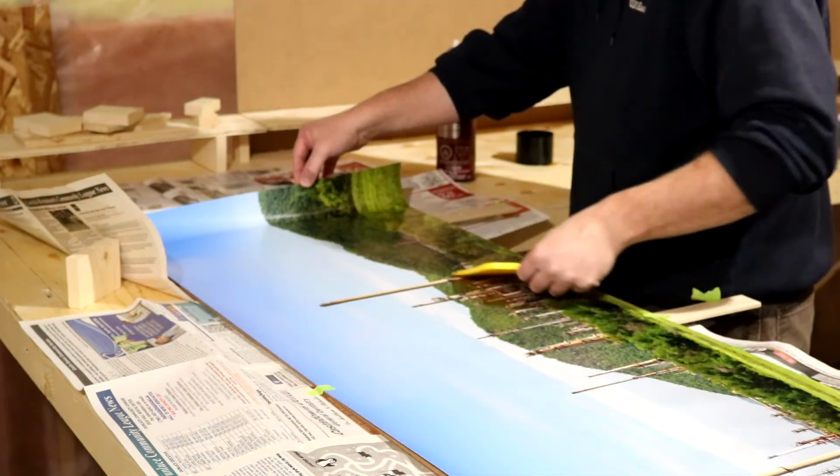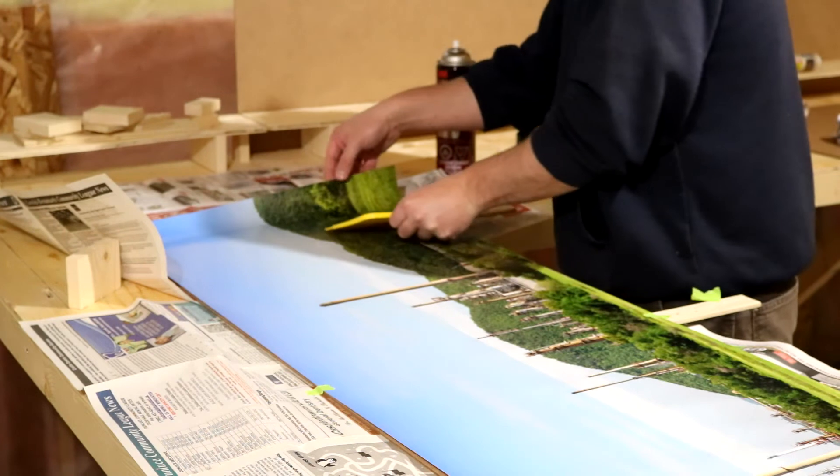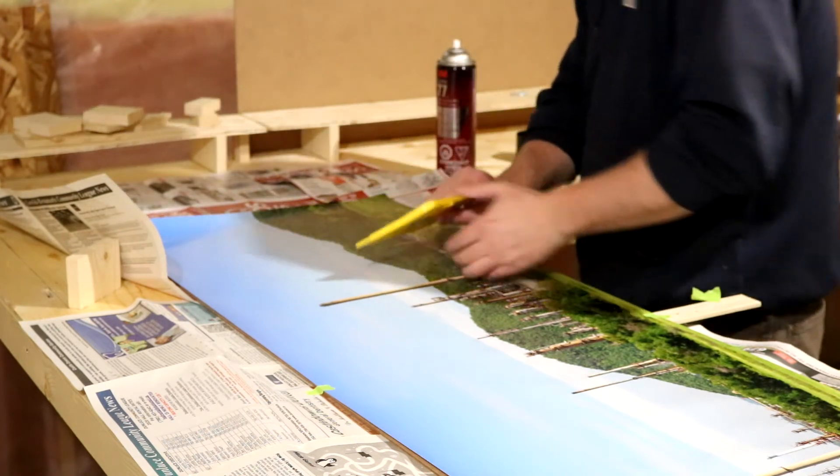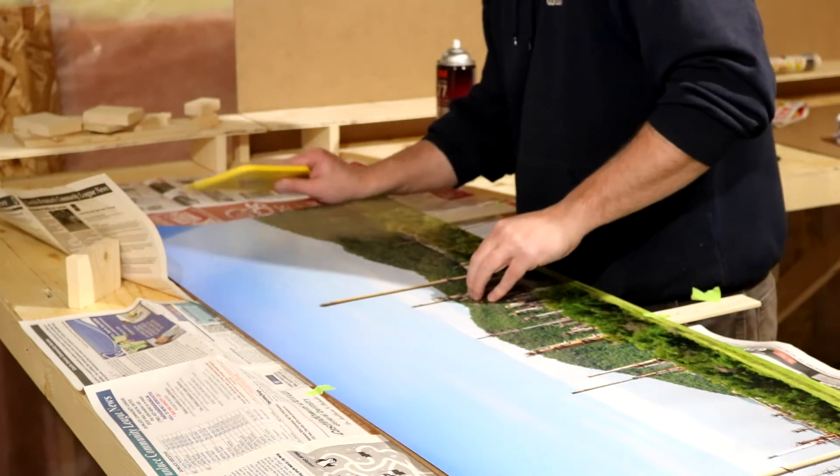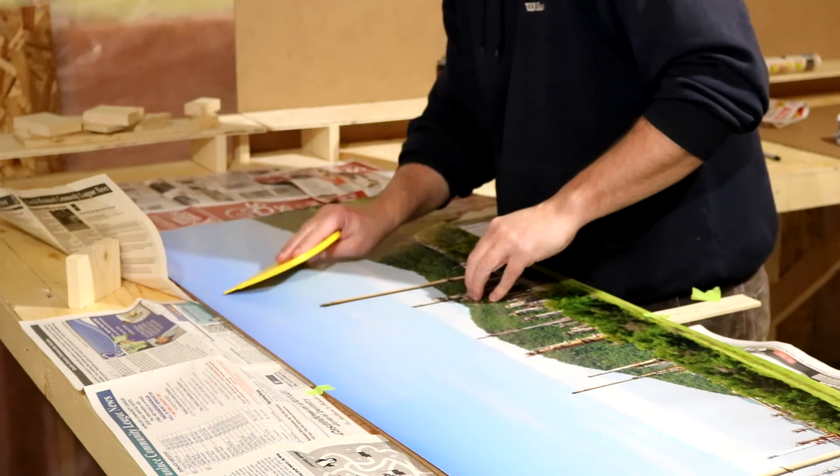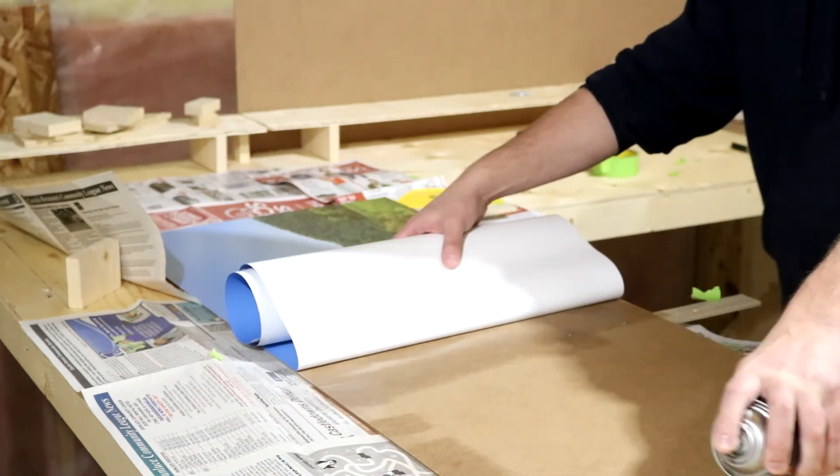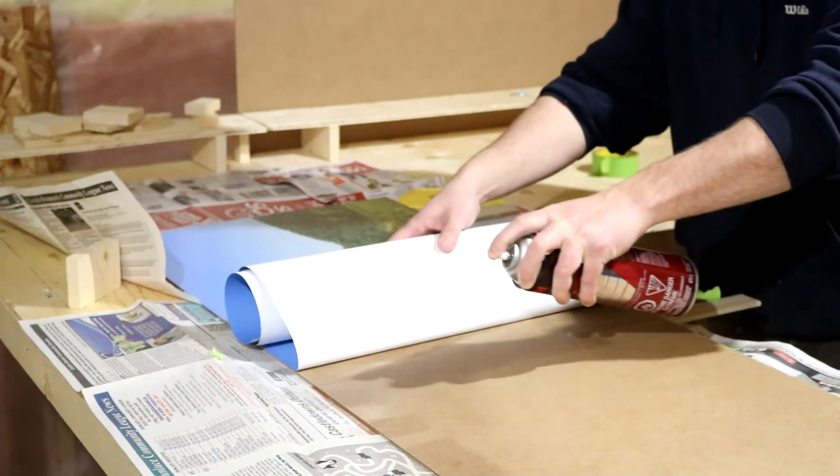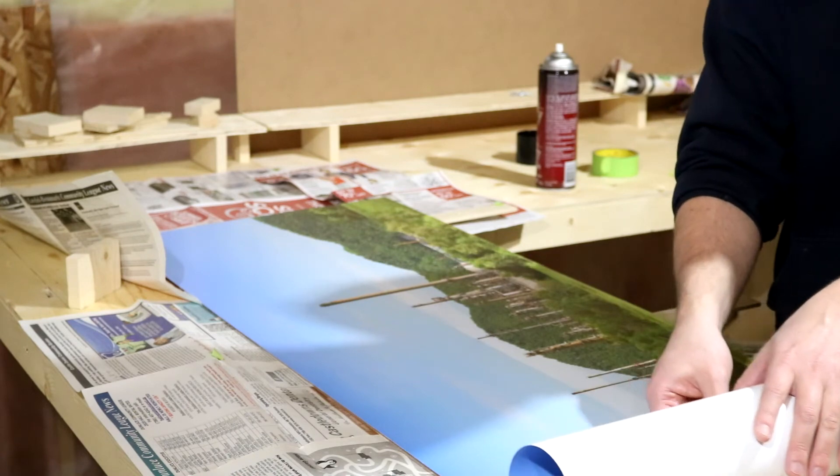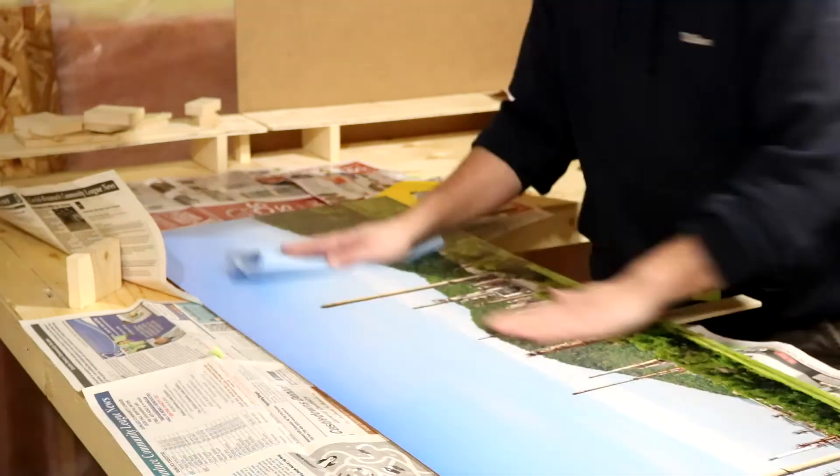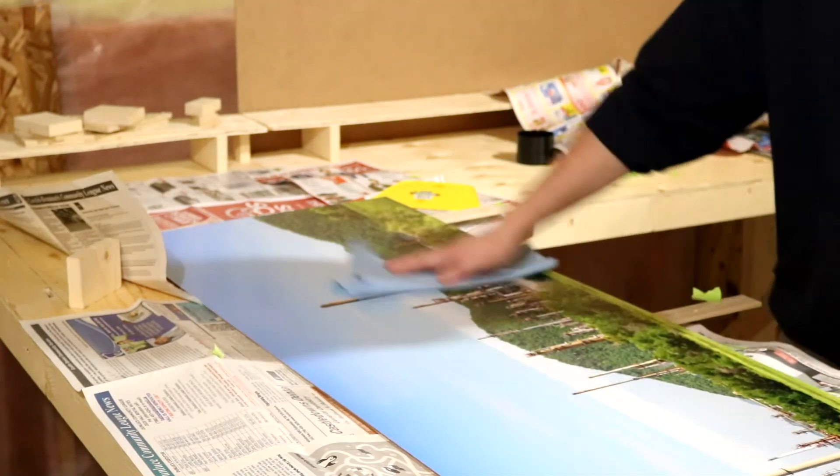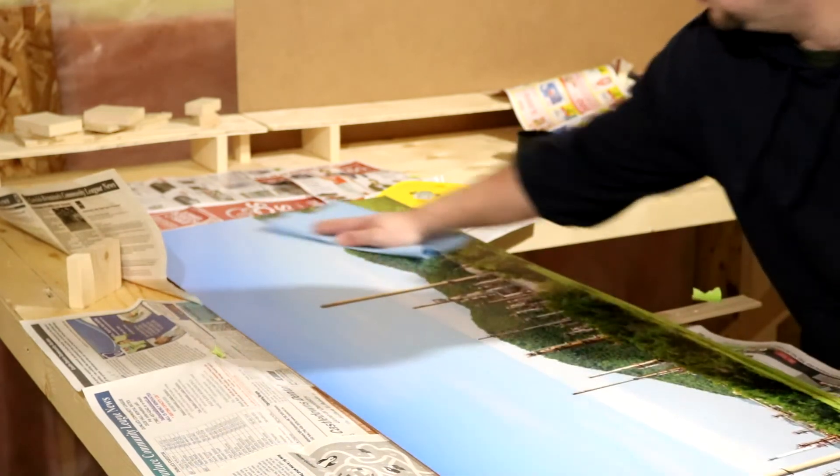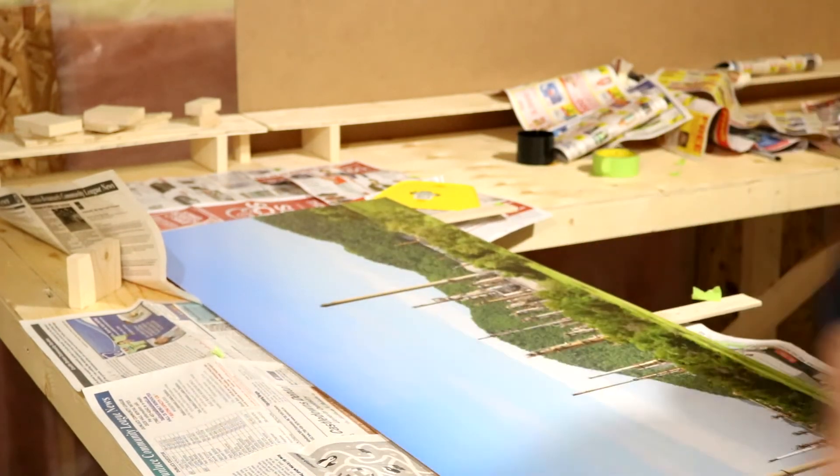I used a plastic squeegee to help lay the paper down evenly. I later found it was best to cover it in a paper towel to prevent marking the picture's surface. I then lifted the other side of the paper, sprayed it with adhesive and laid it down. I wiped down the surface of the picture with a dry shop towel to remove any overspray and press down any air pockets.